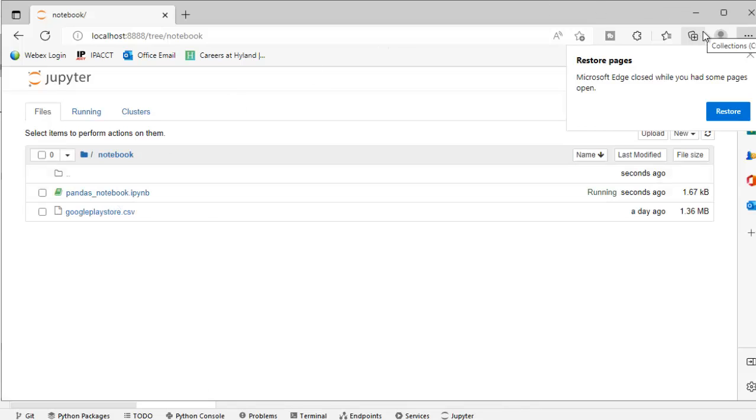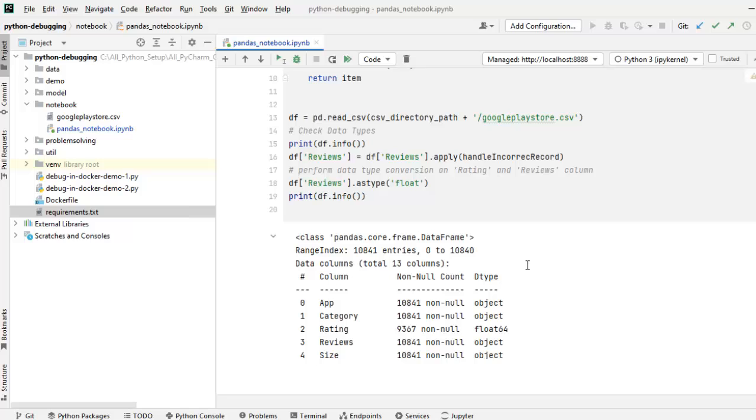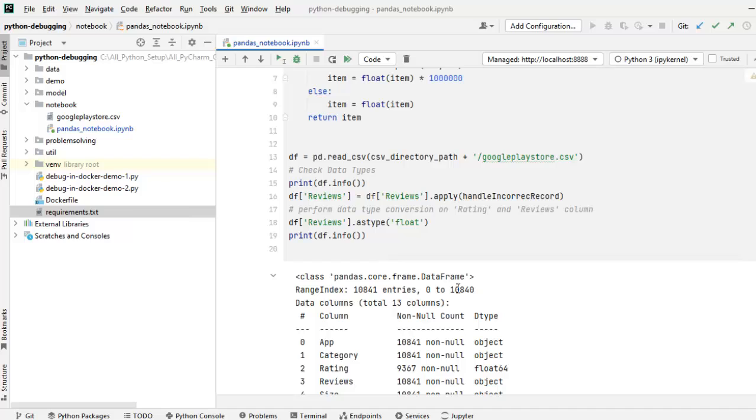We want to know how to debug it from the PyCharm itself. So let me close this browser. The entire notebook has run and it has printed certain columns, their data types and all. But how to debug it from PyCharm?